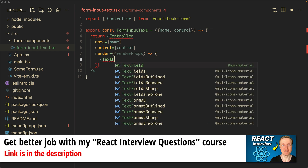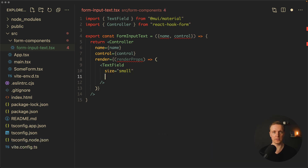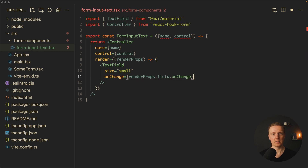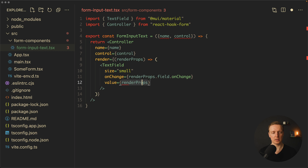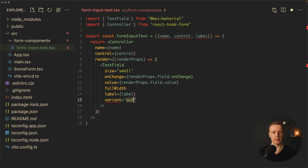What I want to render inside is a TextField from MUI. Inside our TextField, I want to provide a size — it will always be small for our application. Then we need an onChange event, which will be renderProps.field.onChange. So basically, inside a Material UI component we are providing a callback from React Hook Form. Additionally, we need our value — renderProps.field.value — and for styling, fullWidth. We also need a label as a parameter provided from the outside, and the variant will be outlined.